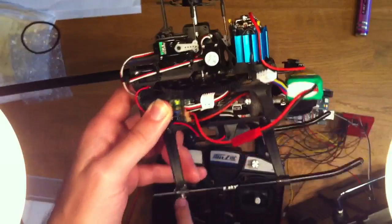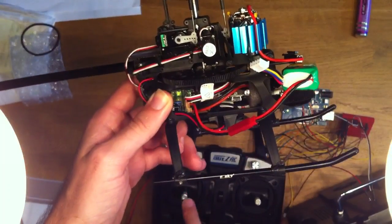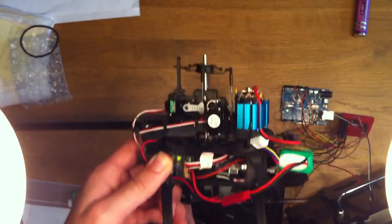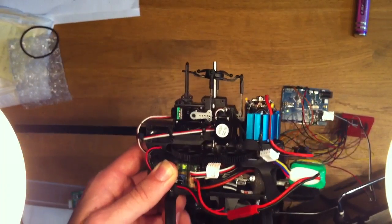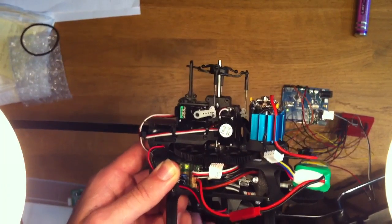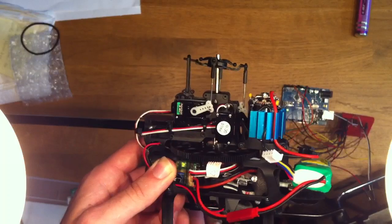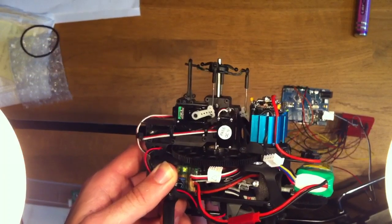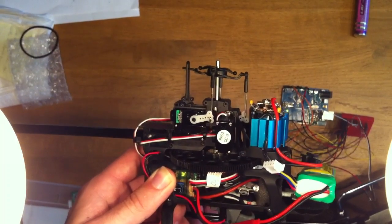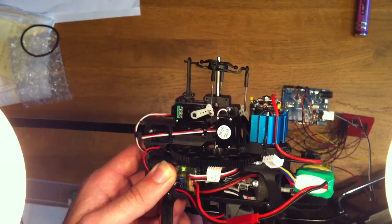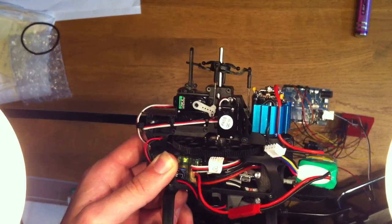And the next area is pitch, and pitch will move all servos up and down. So as you see the swashplate goes up and down and that means either positive or negative pitch.